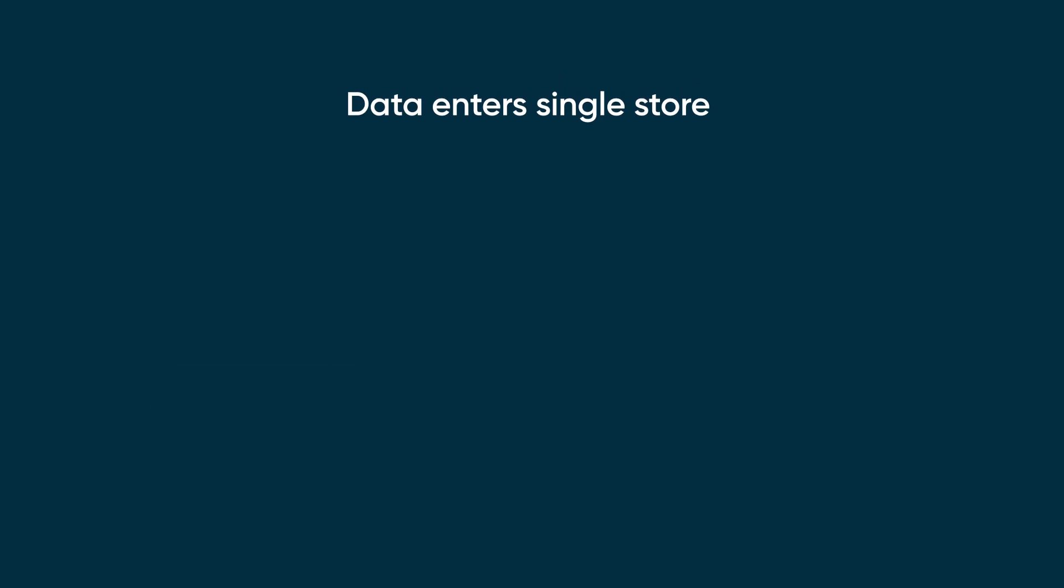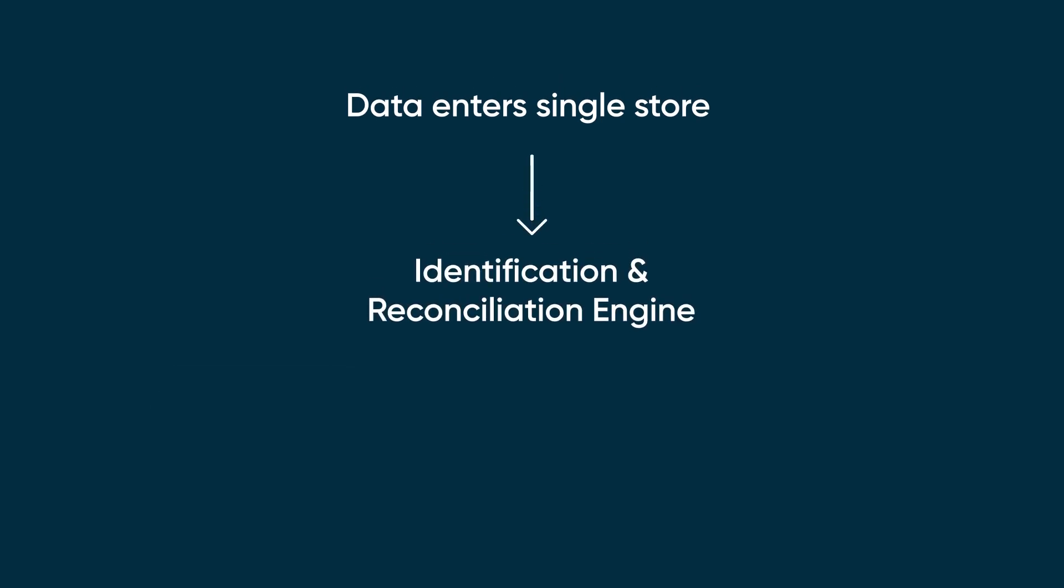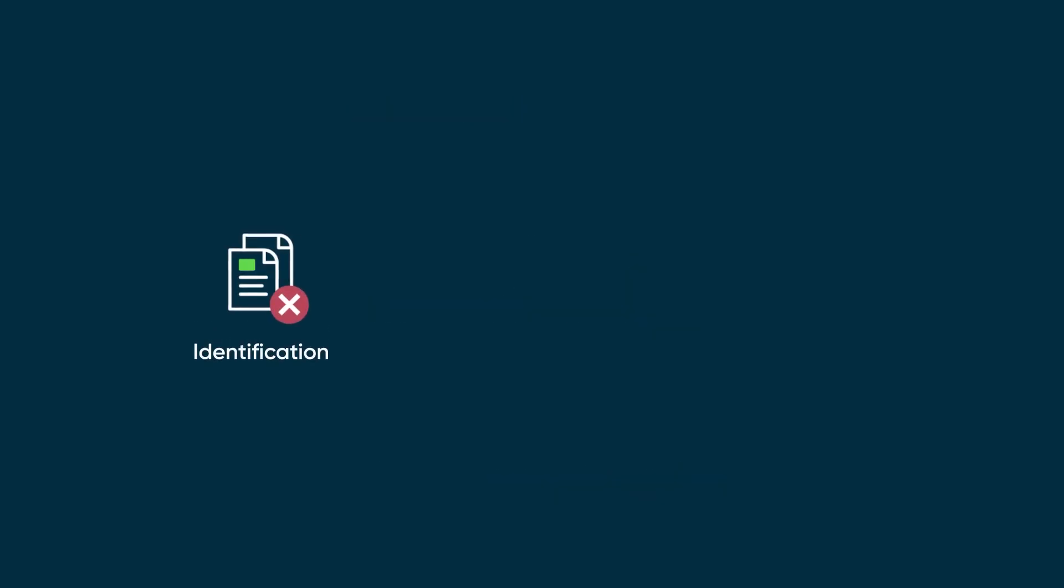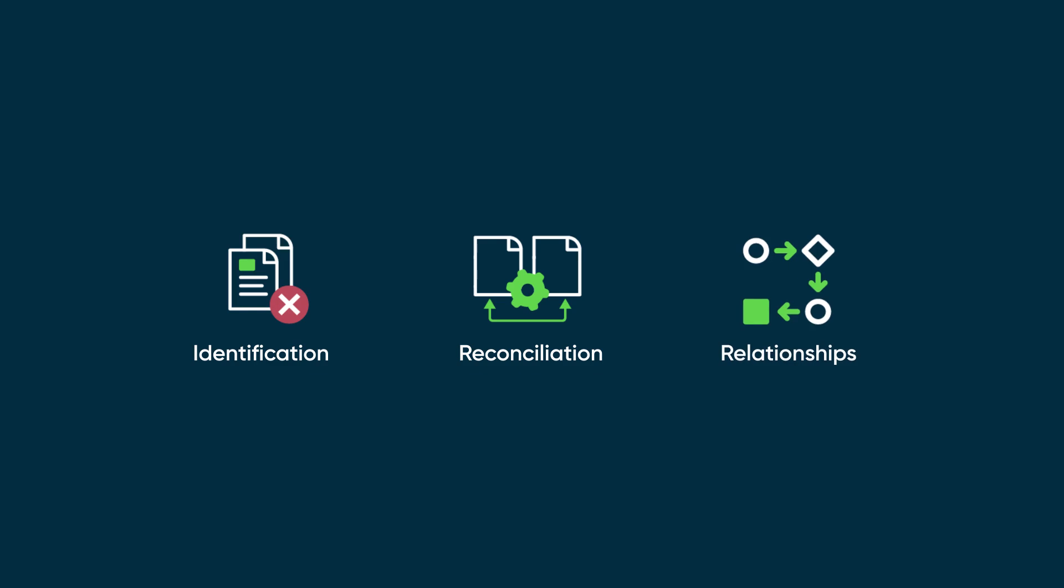To deal with all this data coming into the single store, the Identification and Reconciliation Engine executes rules that ensure data quality. These rules prevent duplication of CI records, reconcile data from different sources, and ensure that all the desired relationships are established.